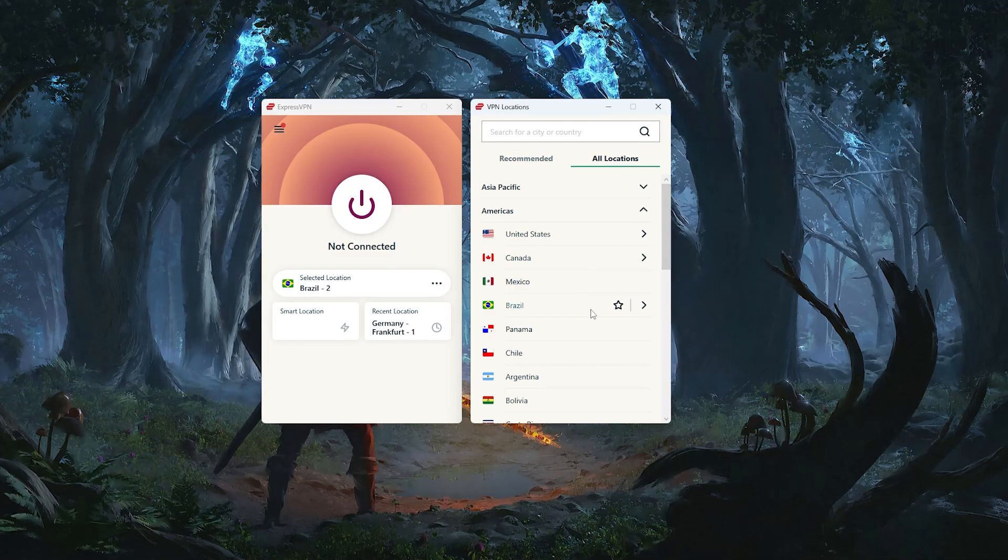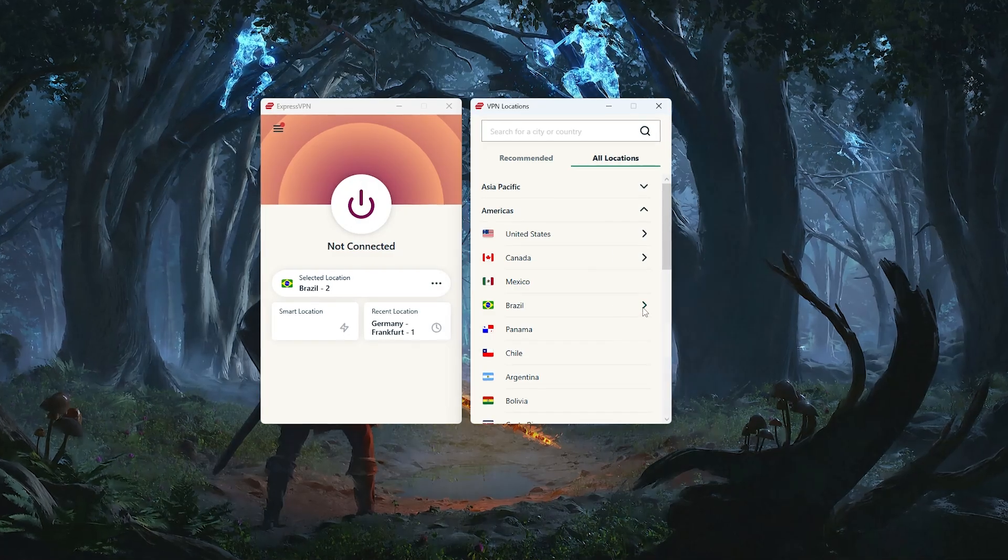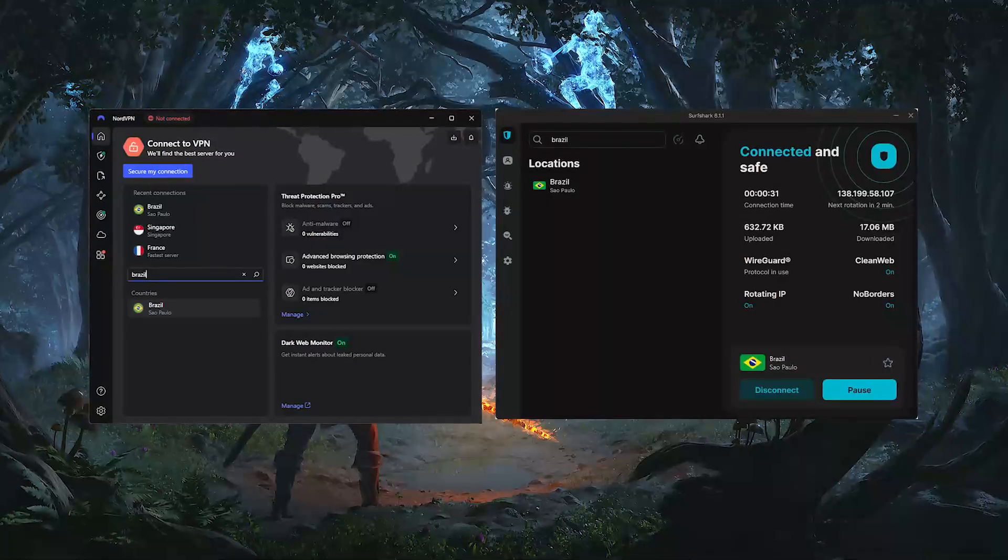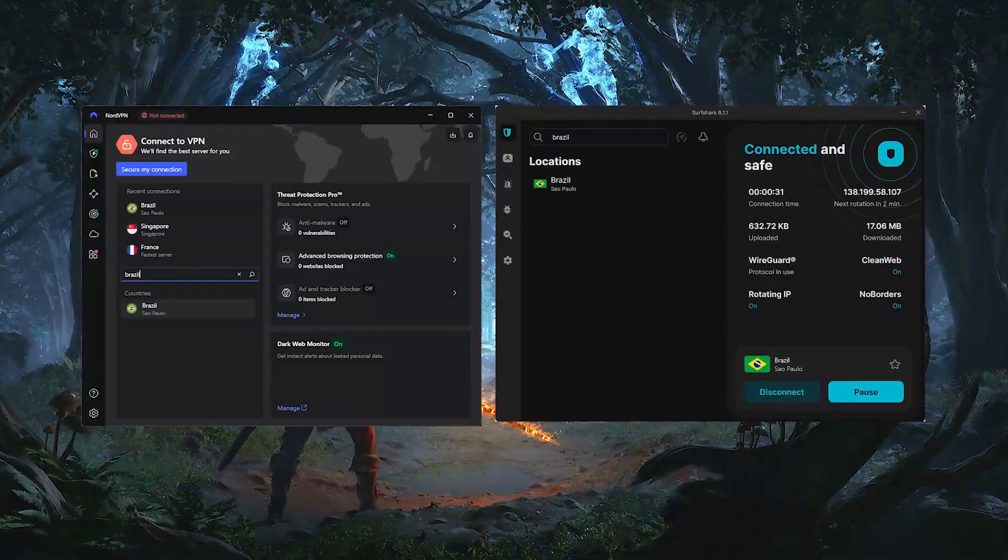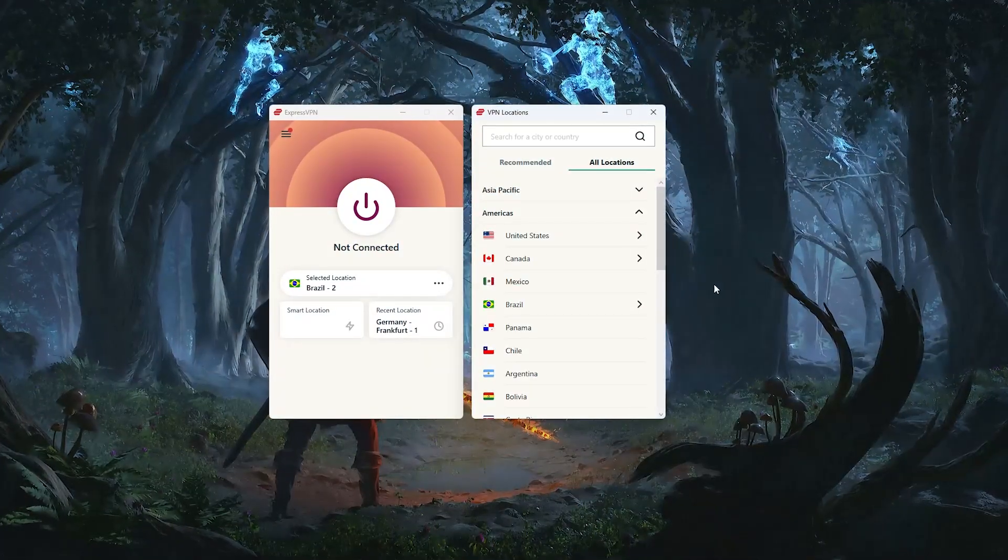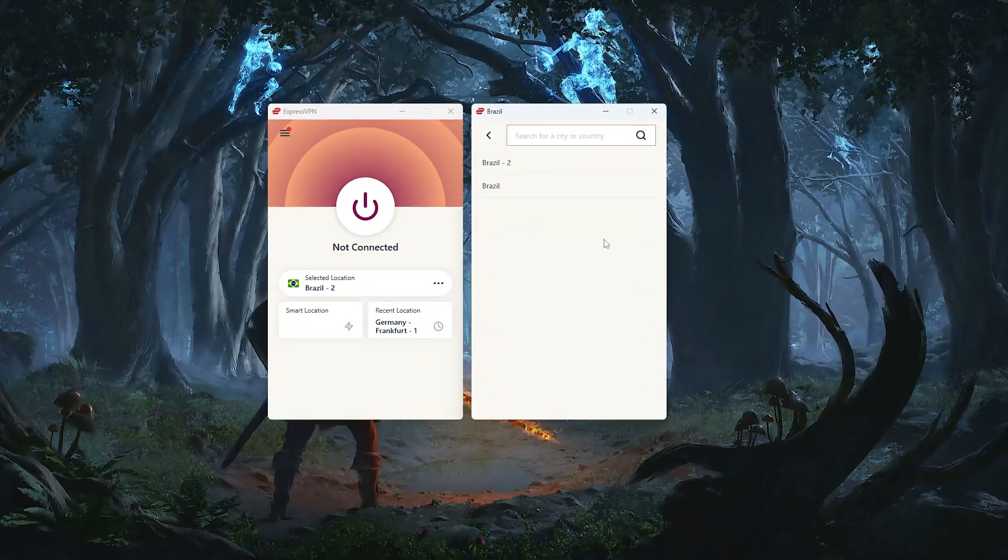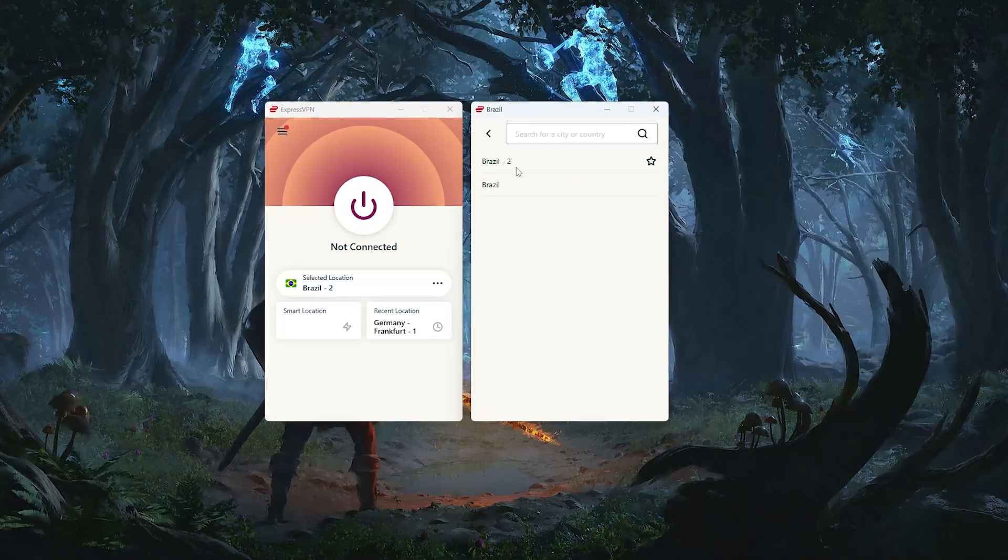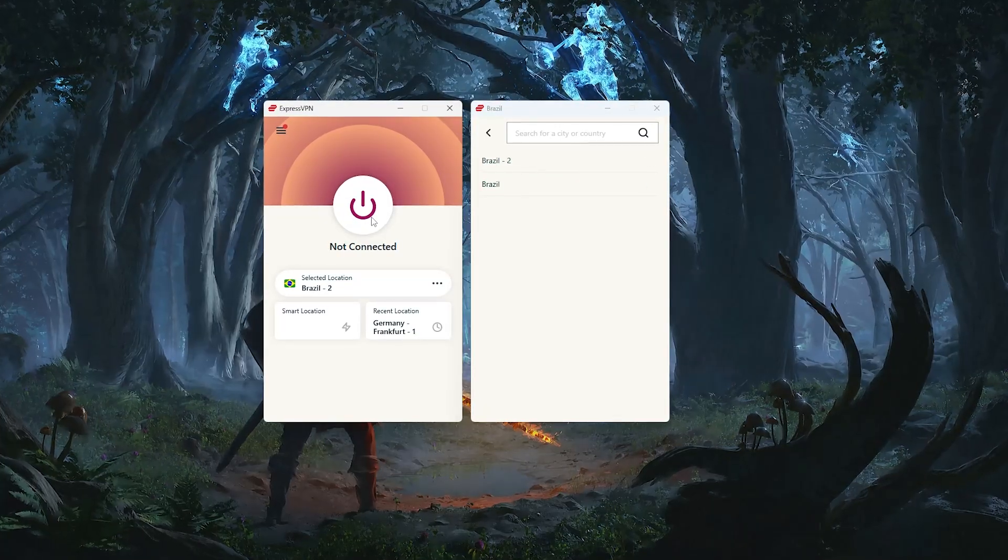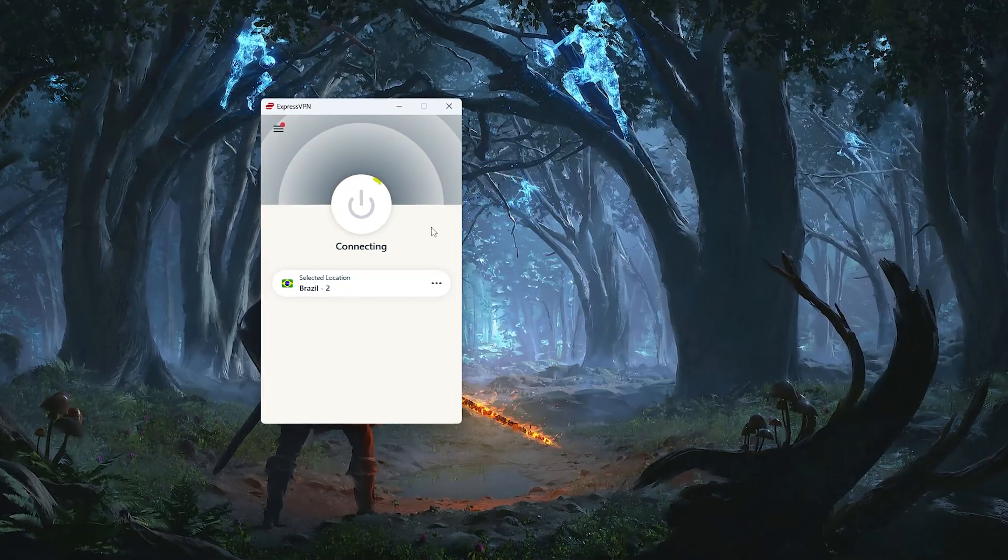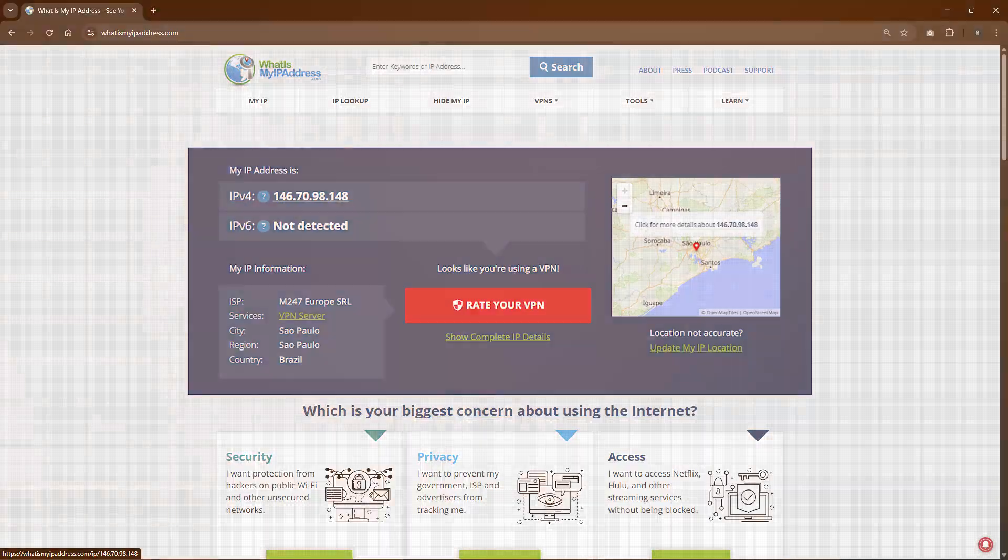ExpressVPN gives you two server options in Brazil. As for Nord and Surfshark, they each have one server. You can either double-click the country name or click the little arrow to pick a specific city, and once you're ready, just hit the on-off button to connect, and you're good to go.